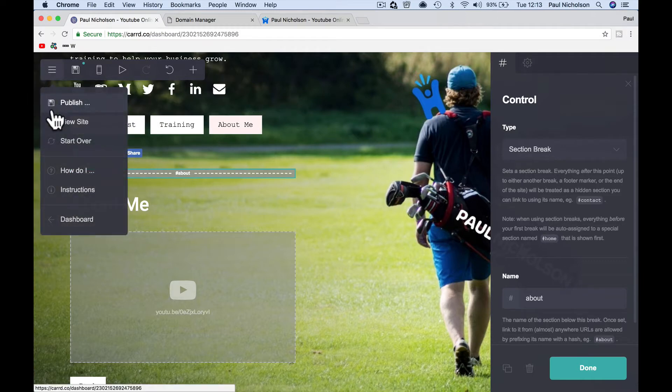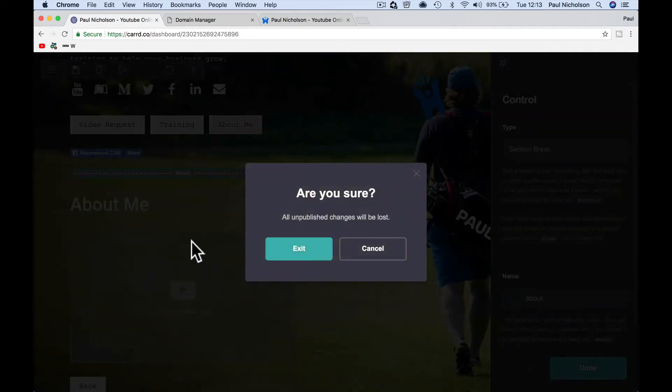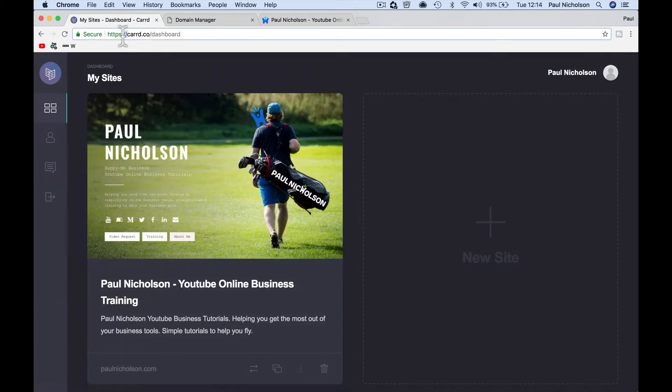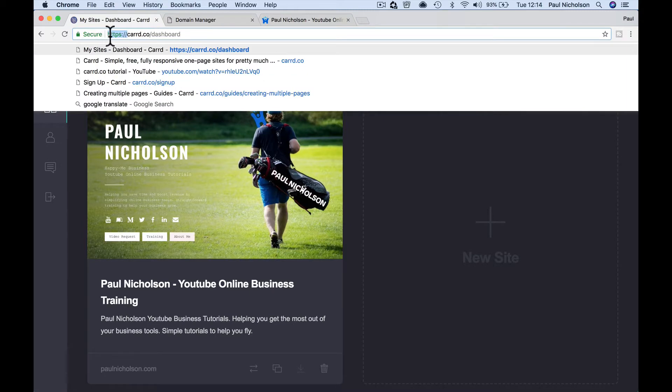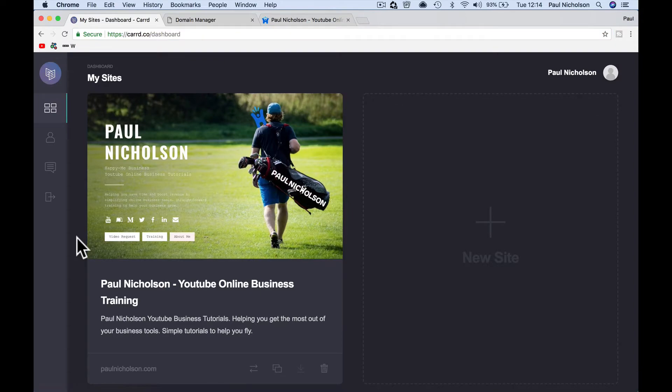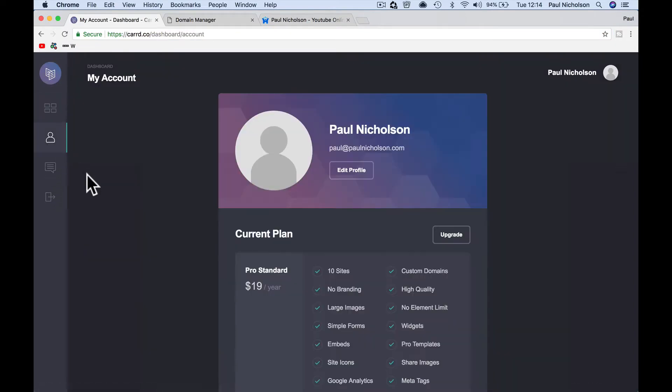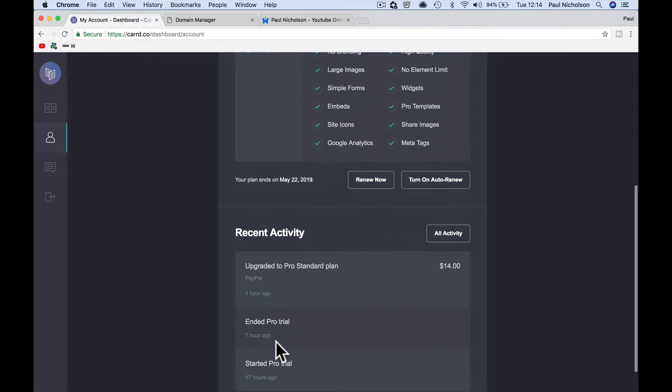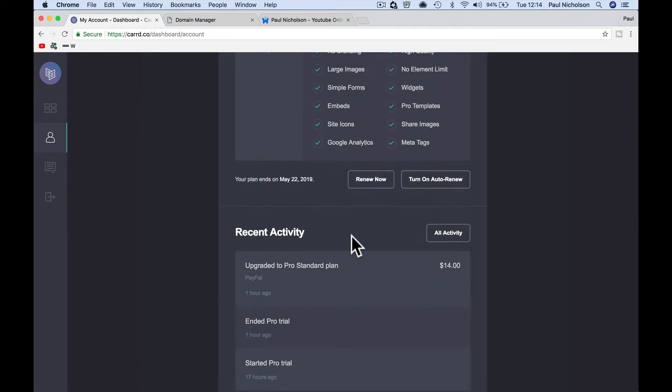You can actually do this for free. You can actually do it for free on card, but you would have like, I would be paulnickelson.card.co. It wouldn't be my website. So if you want to have your own website, let's go to the plans here.